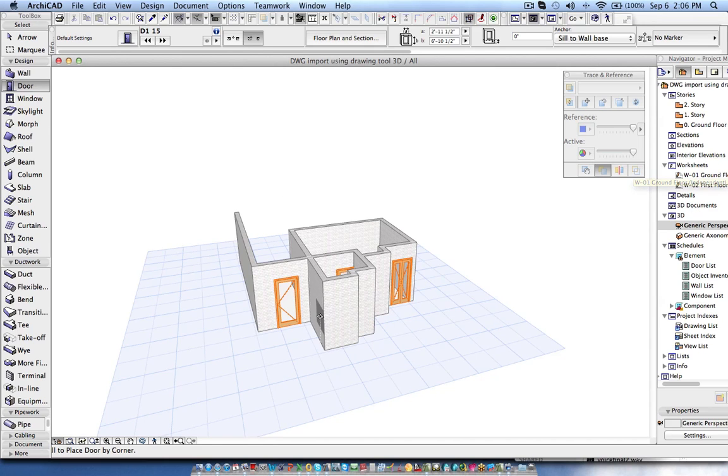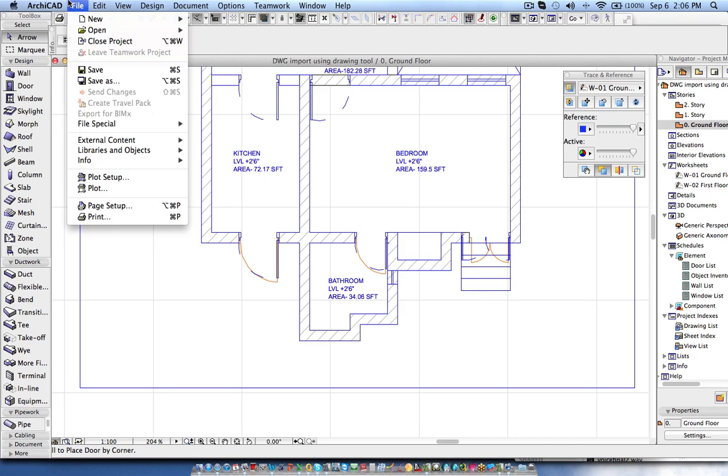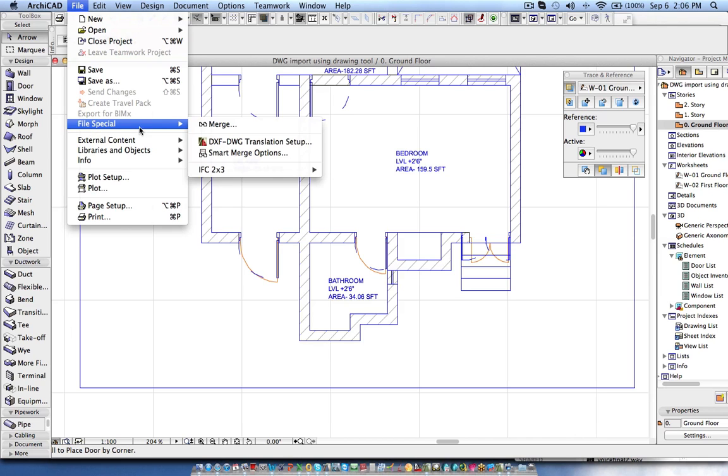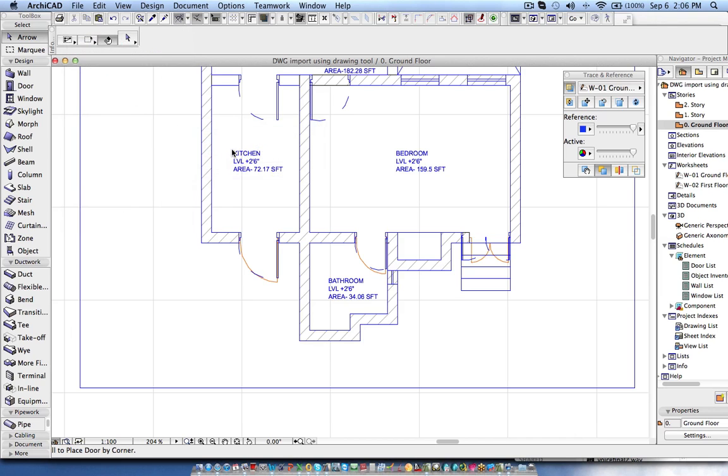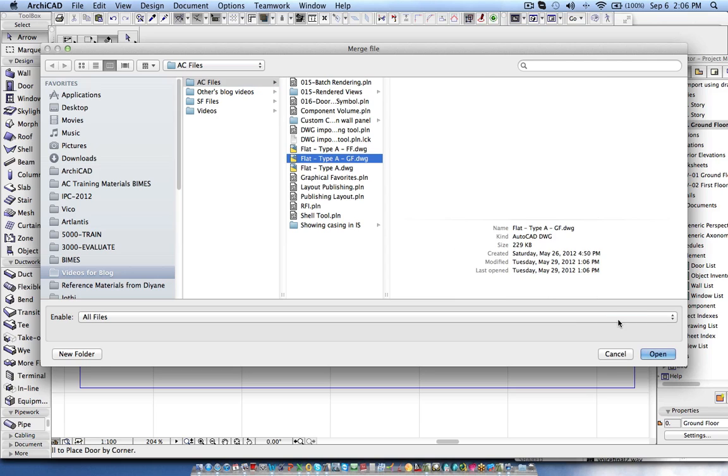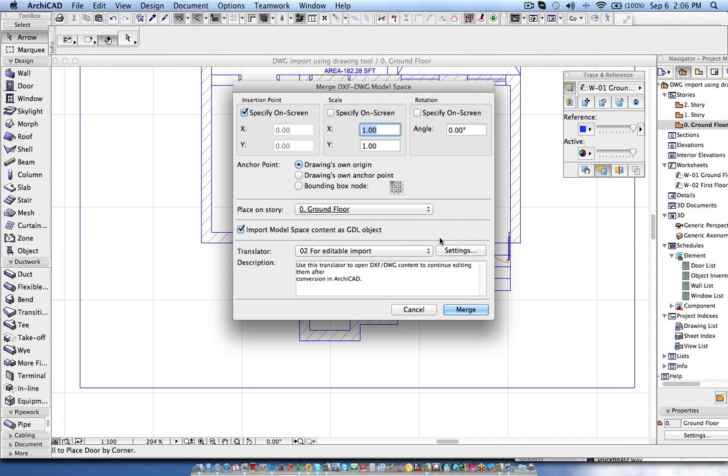If you want to see the AutoCAD drawing in 3D and compare with the actual model, then we will go to File, File Special, Merge, and then we choose the file which we want to bring in. In ArchiCAD we have feature called Import Model Space Content as Detail Object. If this checkbox is on then it will bring the complete AutoCAD drawing as a GDL object which can be viewed in the 3D view.